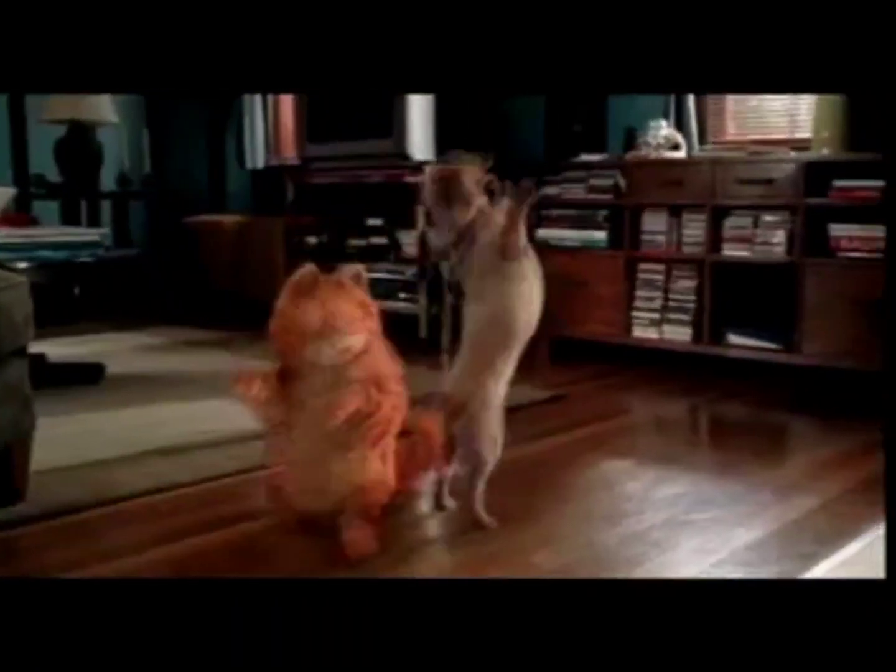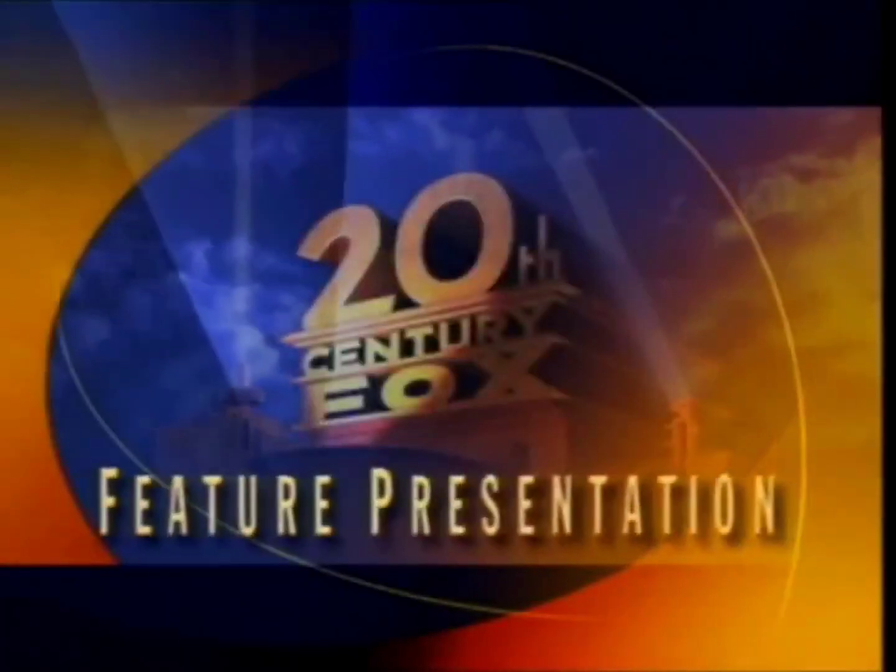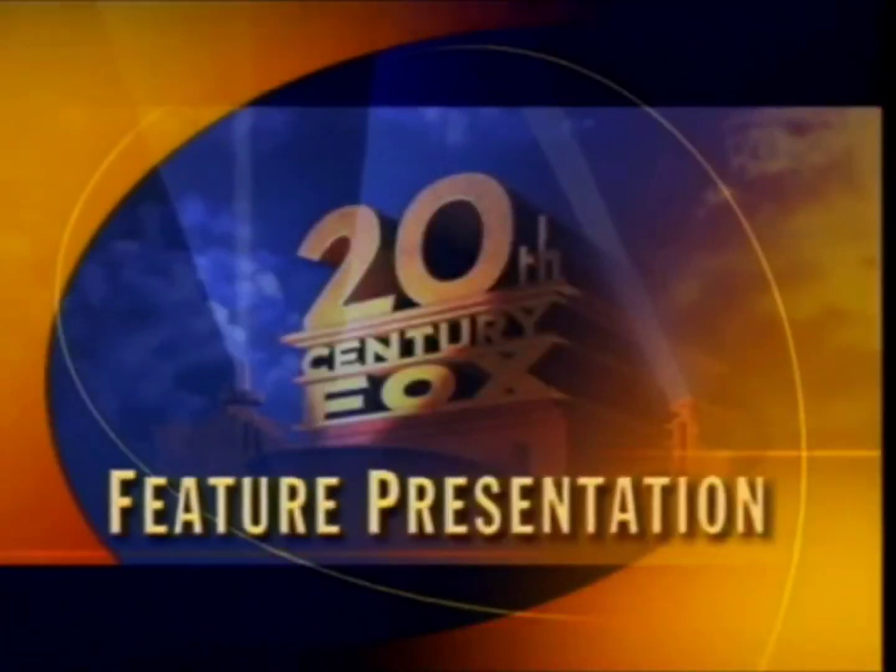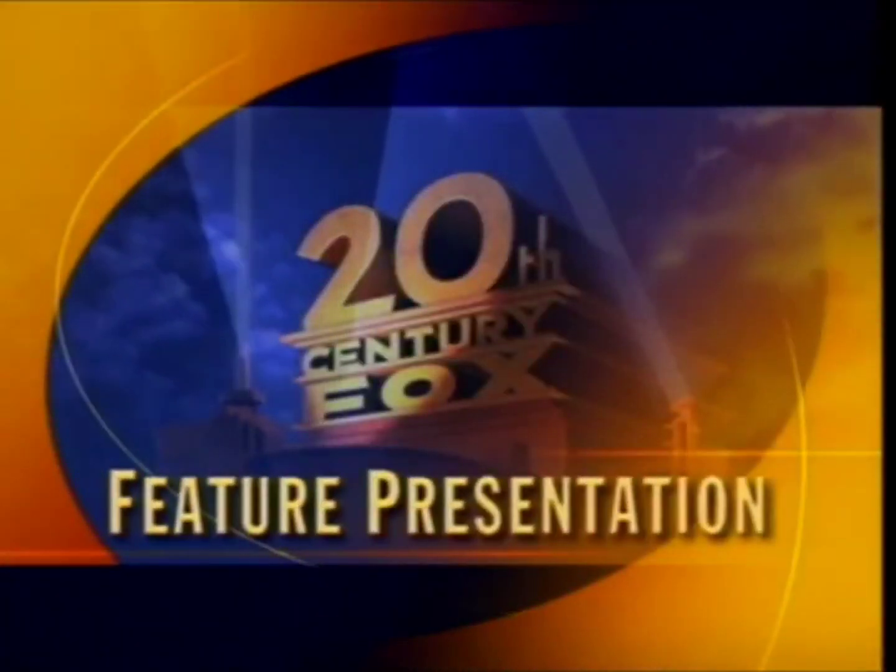Bye, baby. I'ma walk in the dark. Wow. And now, our feature presentation.